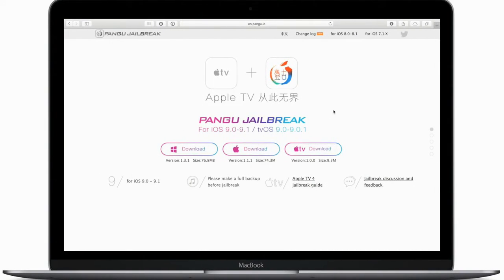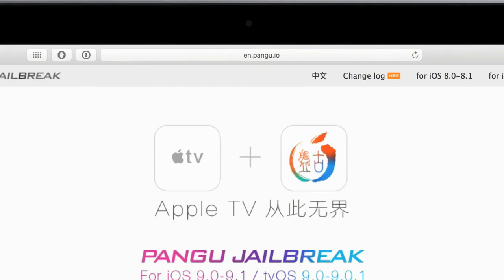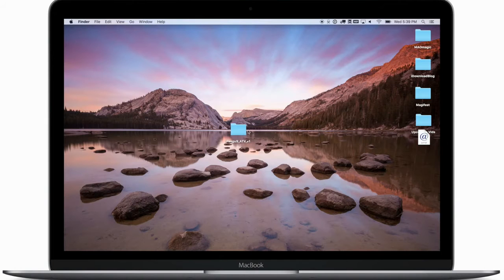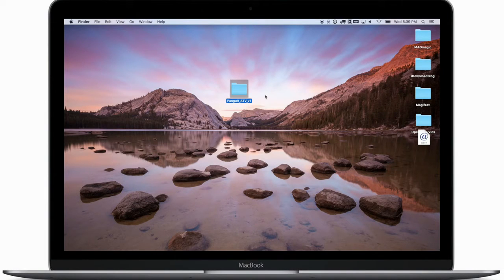Let's go over to pangu.io — we'll put the link in the description below — and download the new Apple TV jailbreak tool. Right now it's only available for Apple, because it's sideloaded using Xcode. There's no Xcode for Windows, so you do need an Apple machine to get this going.